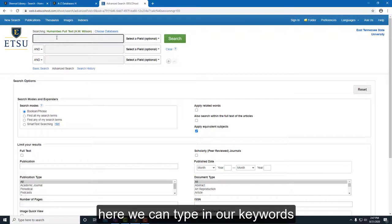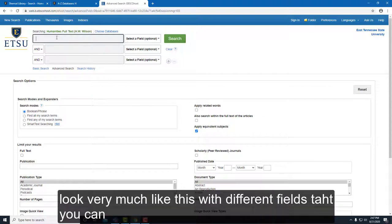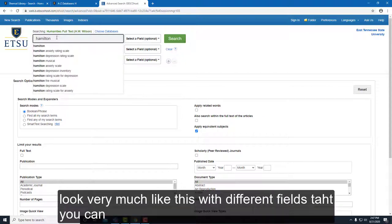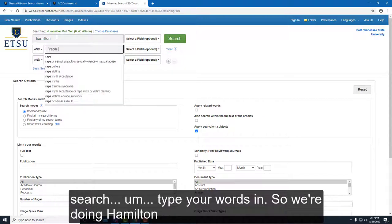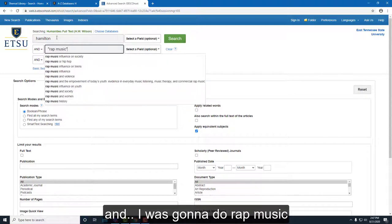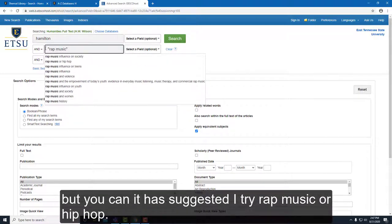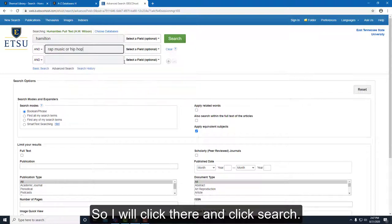Now that we're here, we can type in our keywords. Most databases look like this with different fields you can search. We're searching for Hamilton, and I was going to type rap music, but you can see it suggested 'rap music or hip-hop,' so I'll click that and click Search.